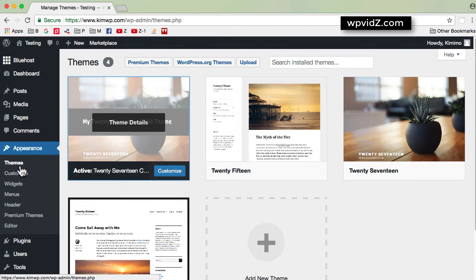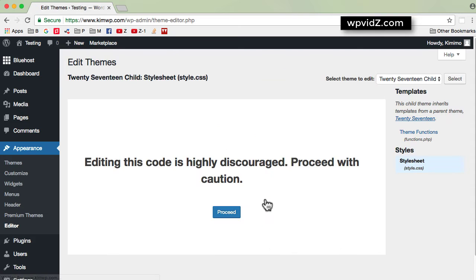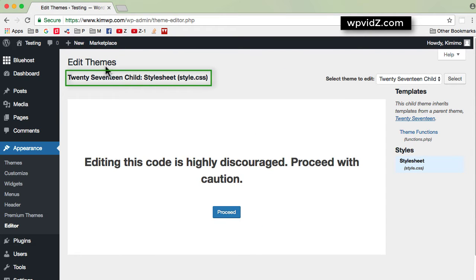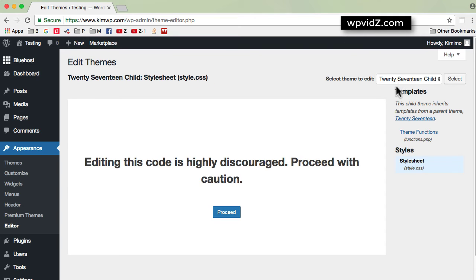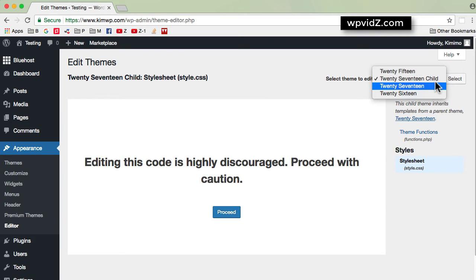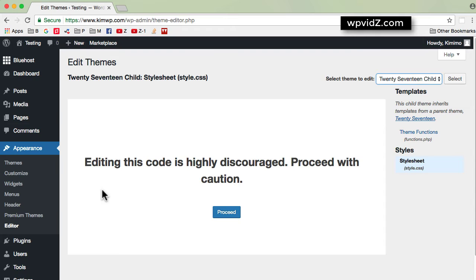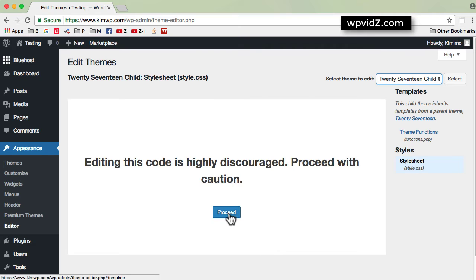And then we are going to go to Appearance and then Editor. So now in the Editor screen, we see Edit Themes and the name of the theme and the name of the file. We also have the select theme to edit. Make sure that in the drop down menu, our current theme is selected. If not, you can also look in the drop down menu and look where the current theme of your website is. Because mine is already selected, then I go to this box, which now says editing this code is highly discouraged. Proceed with caution. Yes, I want to proceed. Click on Proceed button.